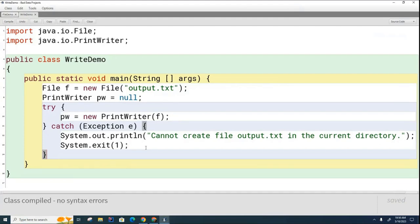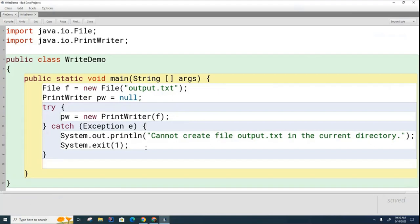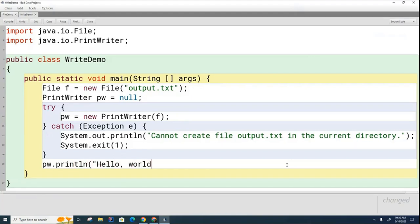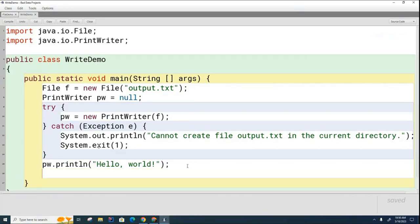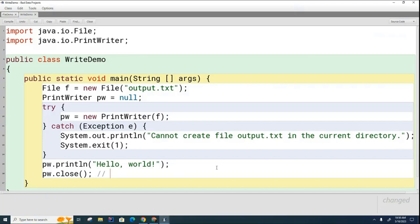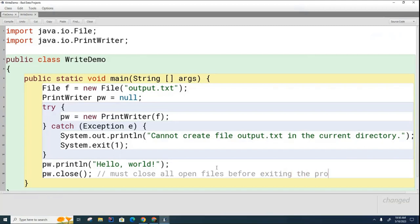And what I'm going to do is I'm going to write to the print writer. I'm just going to go printwriter.println, hello world, like this. So I'm going to write that line to the print writer. And this next thing I'm going to show you is really important. When we open a file like this for writing, we have to close it. So I'm going to say pw.close. We must close all open files before exiting the program.